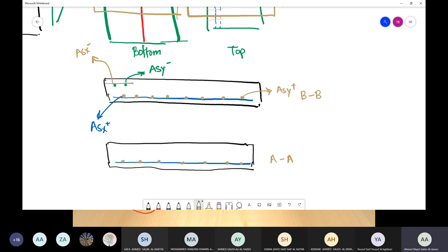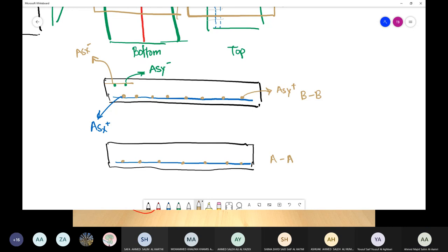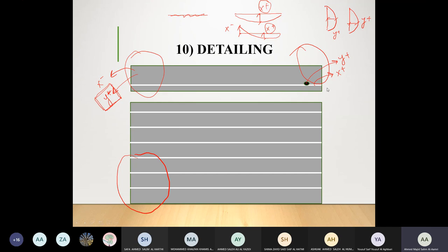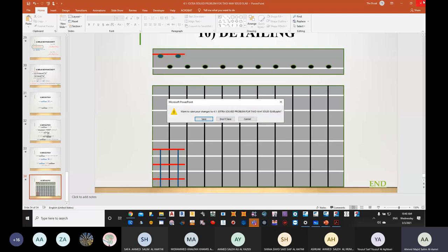If there are no further questions, go ahead and solve the problem fully, then compare your values with the PowerPoint presentation answers.